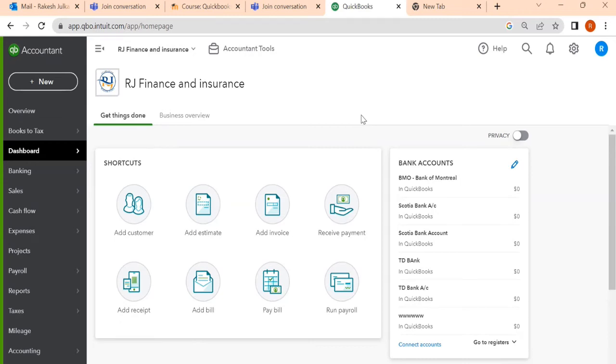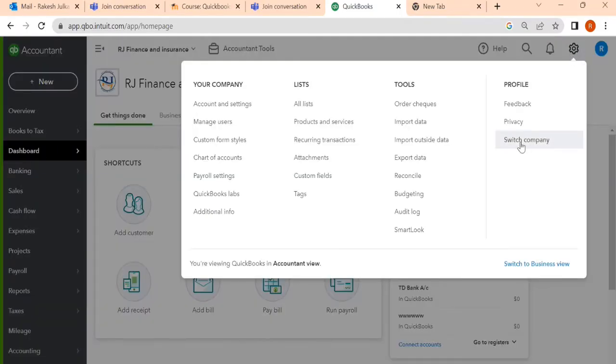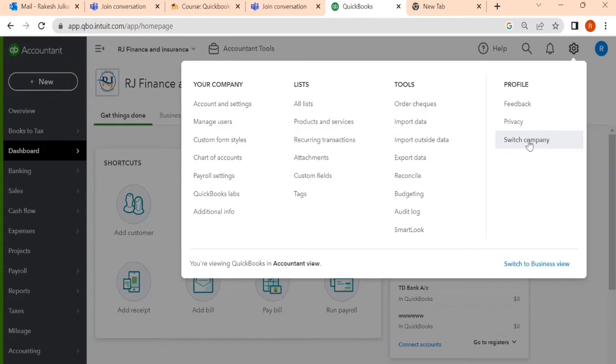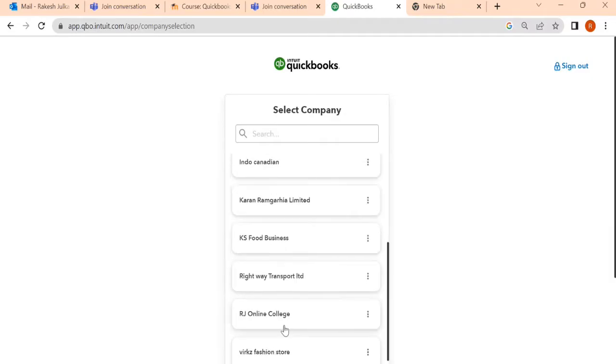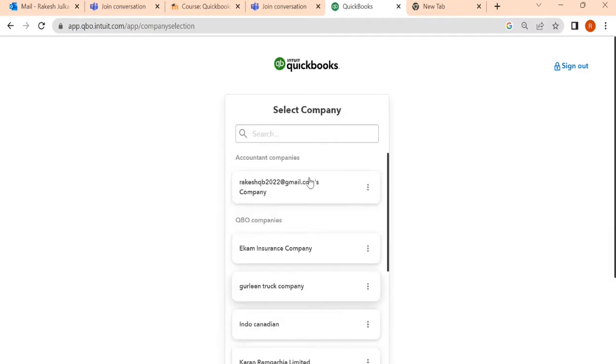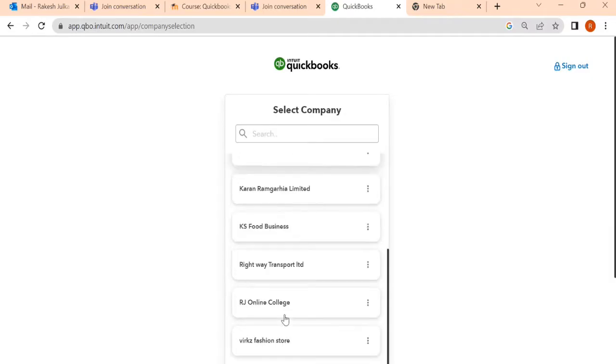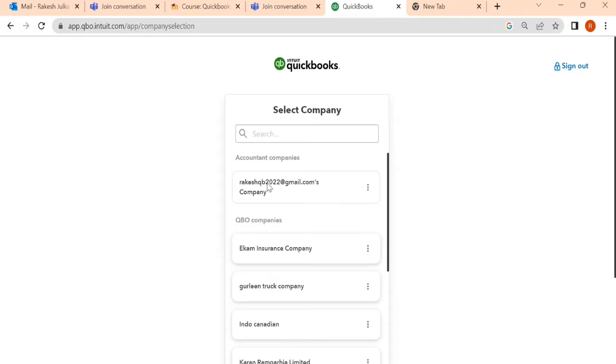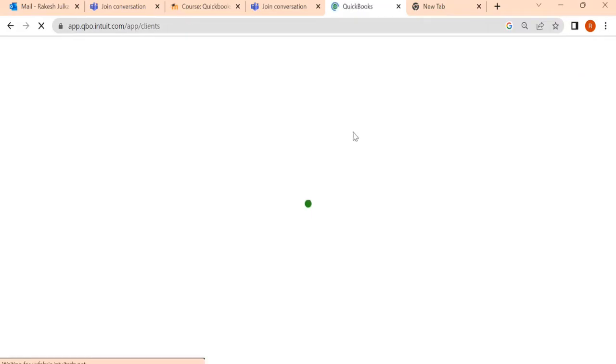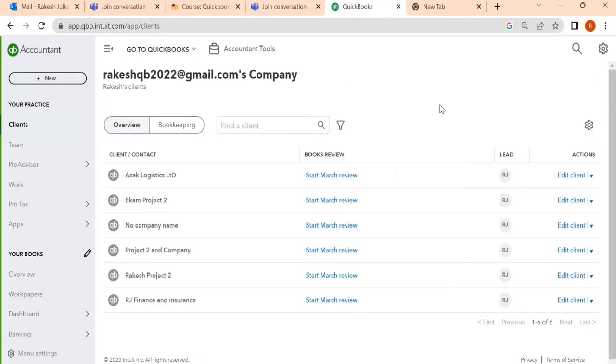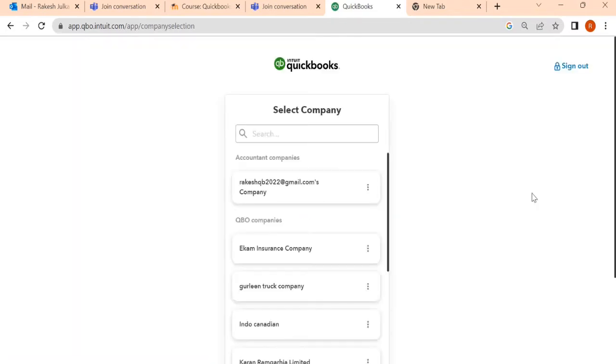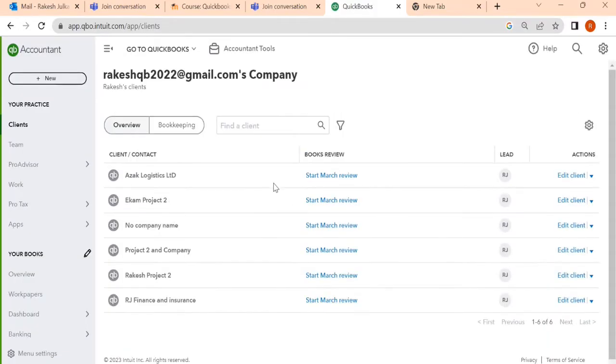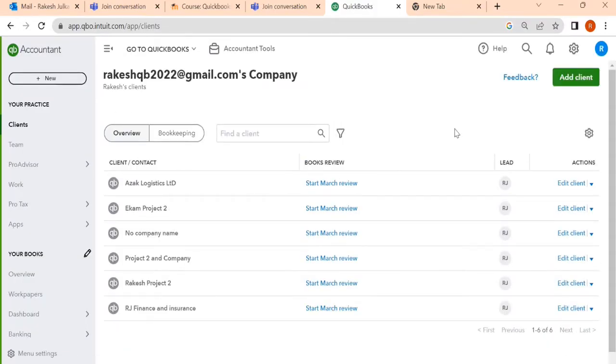I'm going to explain how to create a company within your existing account. Normally, if we see here, we cannot see any link to add a new company. We can switch the company from one company to another company. If I click on switch company, we can see different companies which I have already created, but there is no option available to add new companies. Today in this lecture, I will explain how to create a company within your existing account.